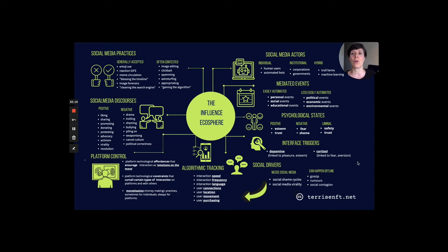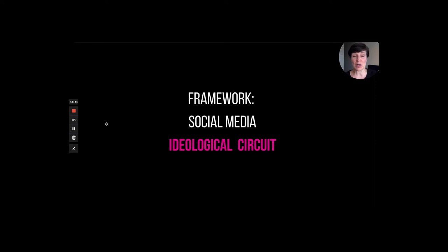Finally, we have social media practices that map to these discourses — generally accepted ones like using emojis or circulating memes, but contested if an image is too edited or if something feels like spam. That was a very quick tour, and I'm happy to share the longer lecture on that for anyone who is curious.